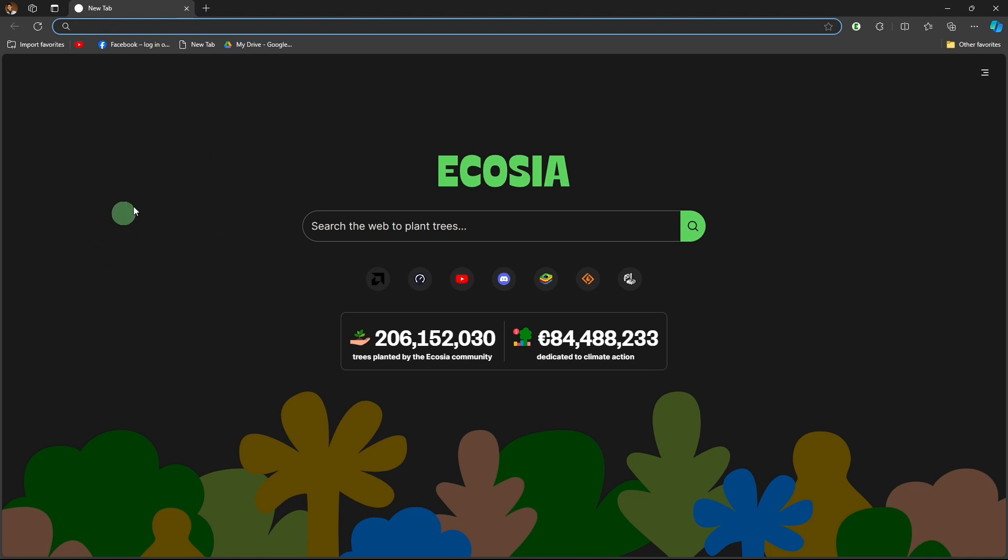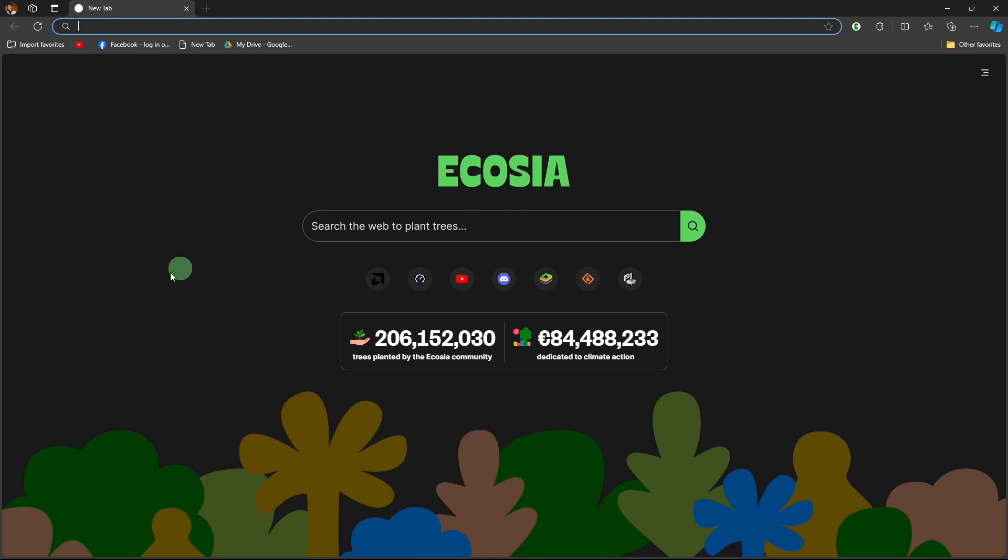As of my last update, Microsoft Teams does not provide a direct way to export chat conversations from within the app itself for standard users. However, there are ways to do this.